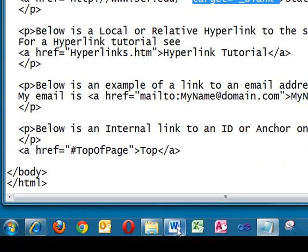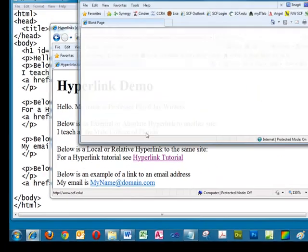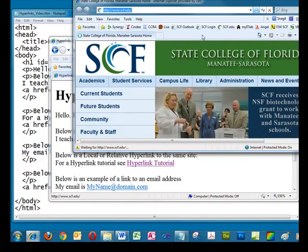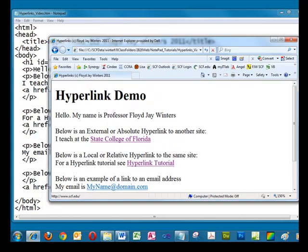When we click the link, the target site opens in the new window. And we'll close this out.